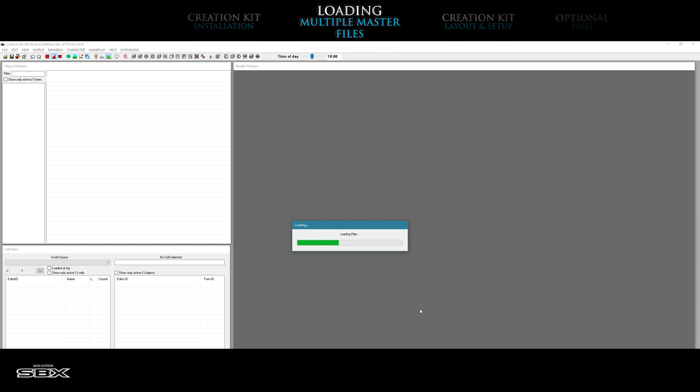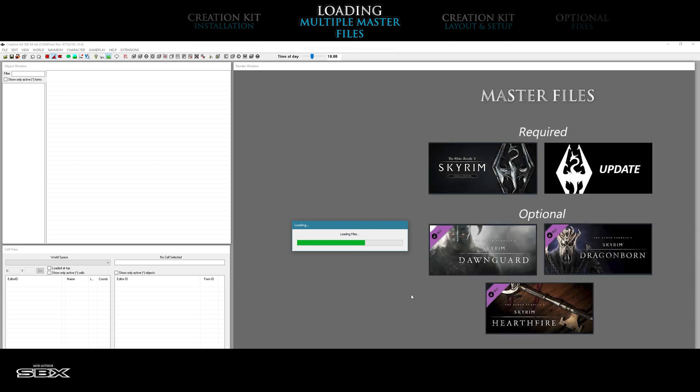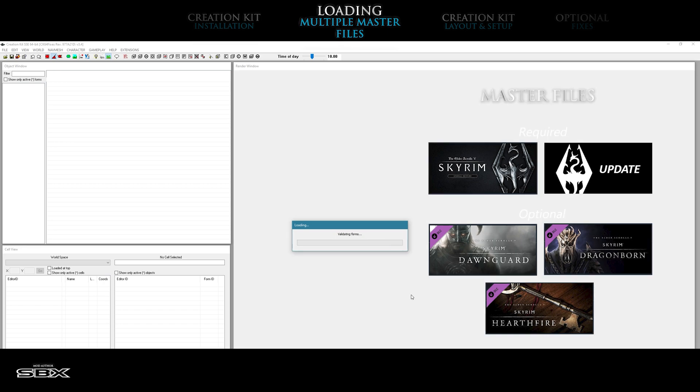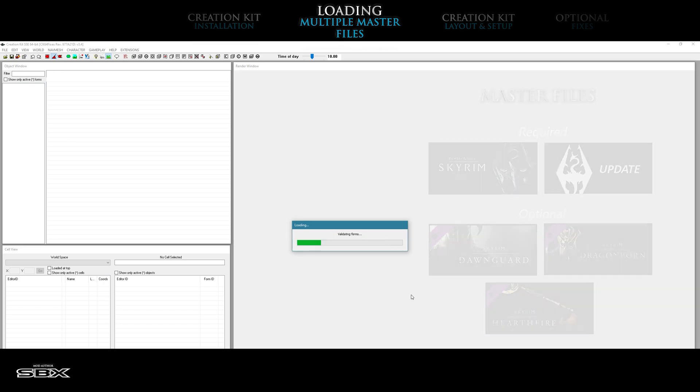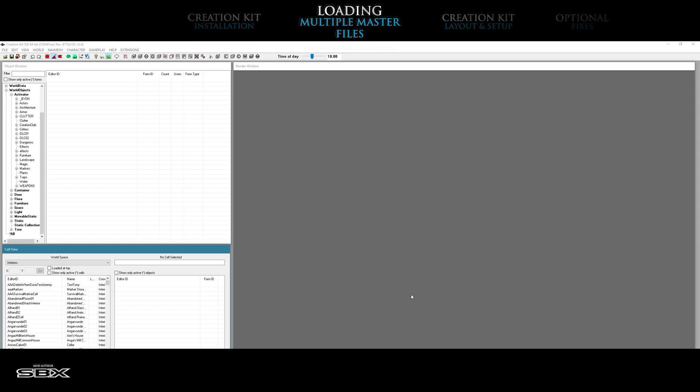The time needed to load these files will depend on how many you selected. All master files, with the exception of the skyrim.esm and update.esm, are completely optional. Once a master file is selected, loaded, and used in the creation kit, that ESM becomes a dependency or requirement of your mod, so choose wisely. Once the progress bar has finished and the pop-up has disappeared, the creation kit is ready for use.